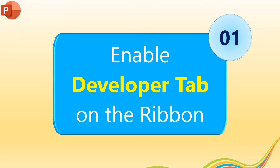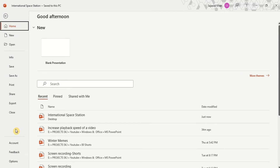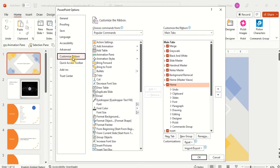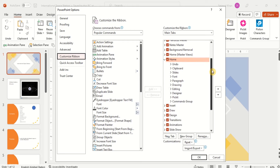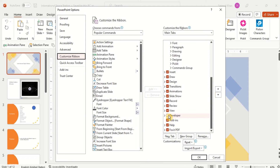The first step to managing the playback speed of the video is to enable the Developer tab on the ribbon in PowerPoint. Go to the File menu, then Options, then Customize Ribbon, and tick the Developer tab checkbox.